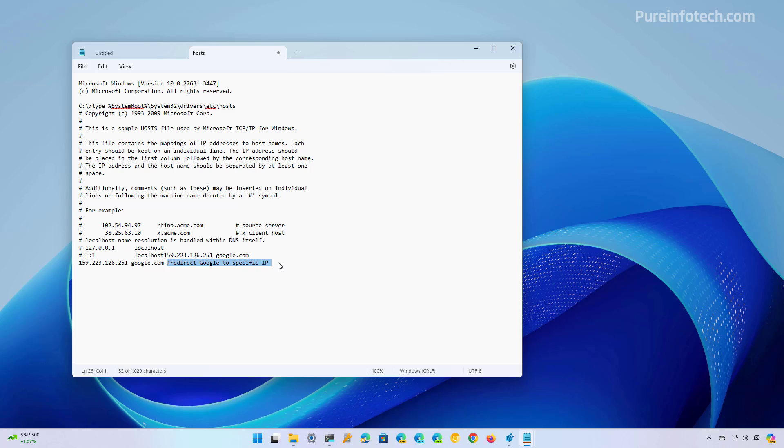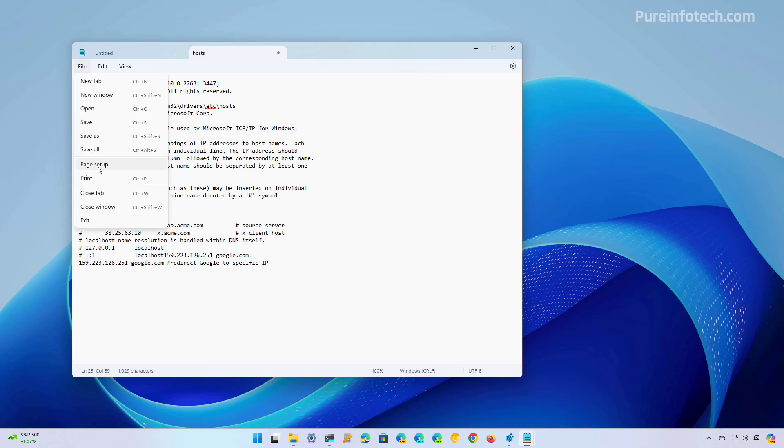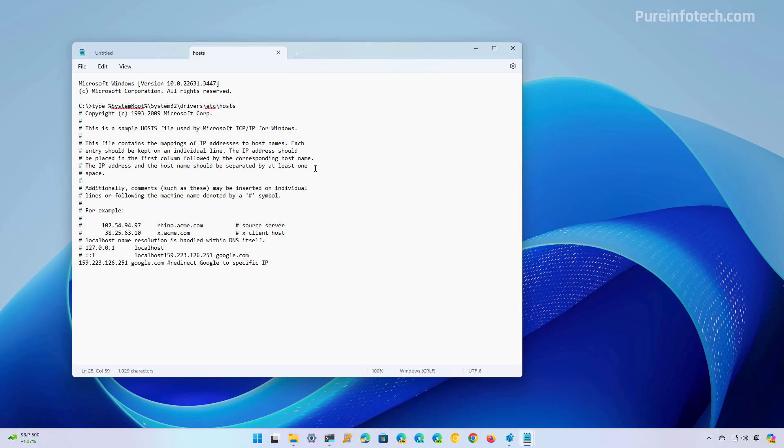This part is optional, but you can add a panel sign and a description of the entry that you're adding to the host file. Now we just go to file and then we're going to choose the save option. And now the new setting is going to apply to the computer.